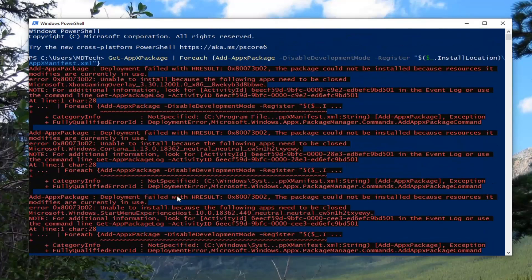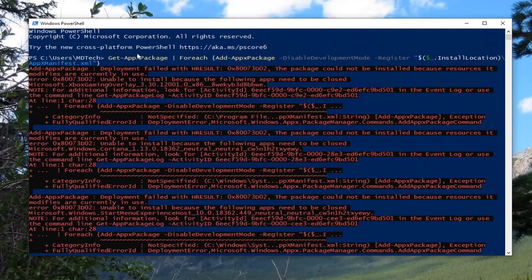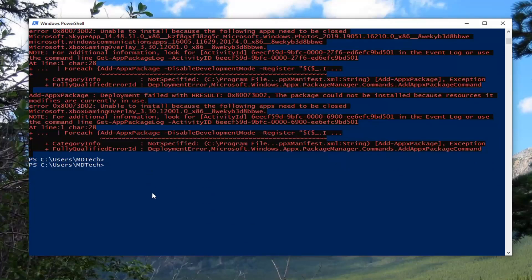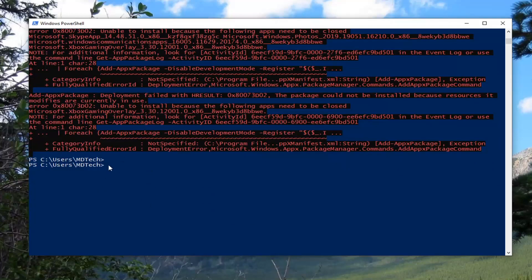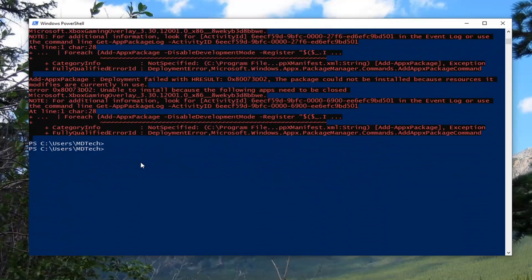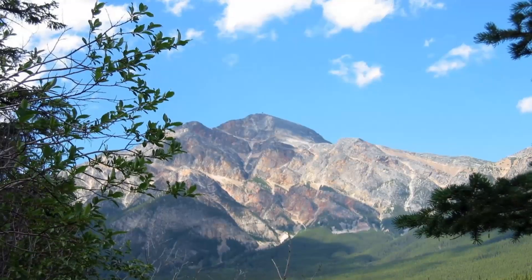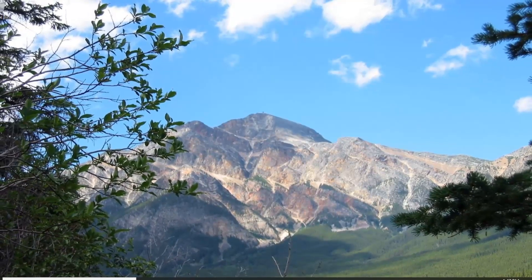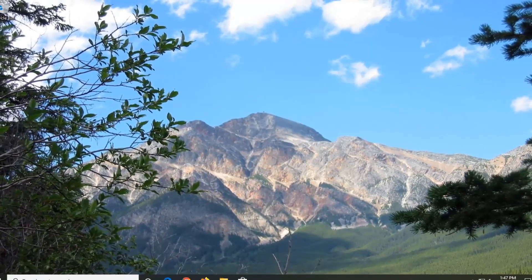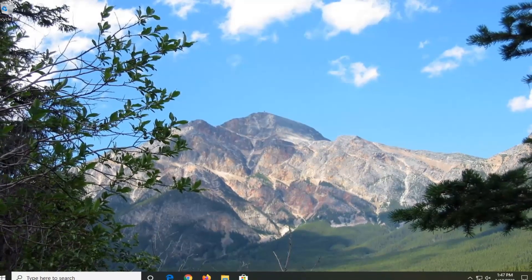Don't worry if you have a little bit of red here — this just means a couple of them weren't able to run. Once you have a blinking cursor, that means it is all finished. We are going to close out of here. Next, just restart your computer to see if that has resolved the problem.